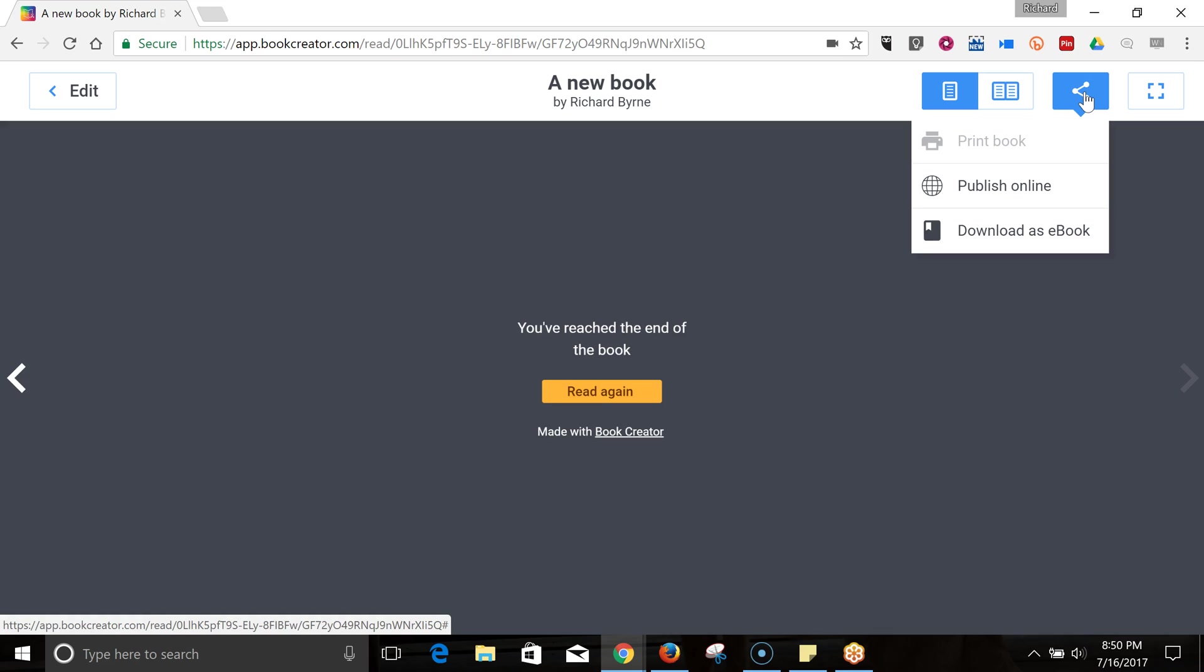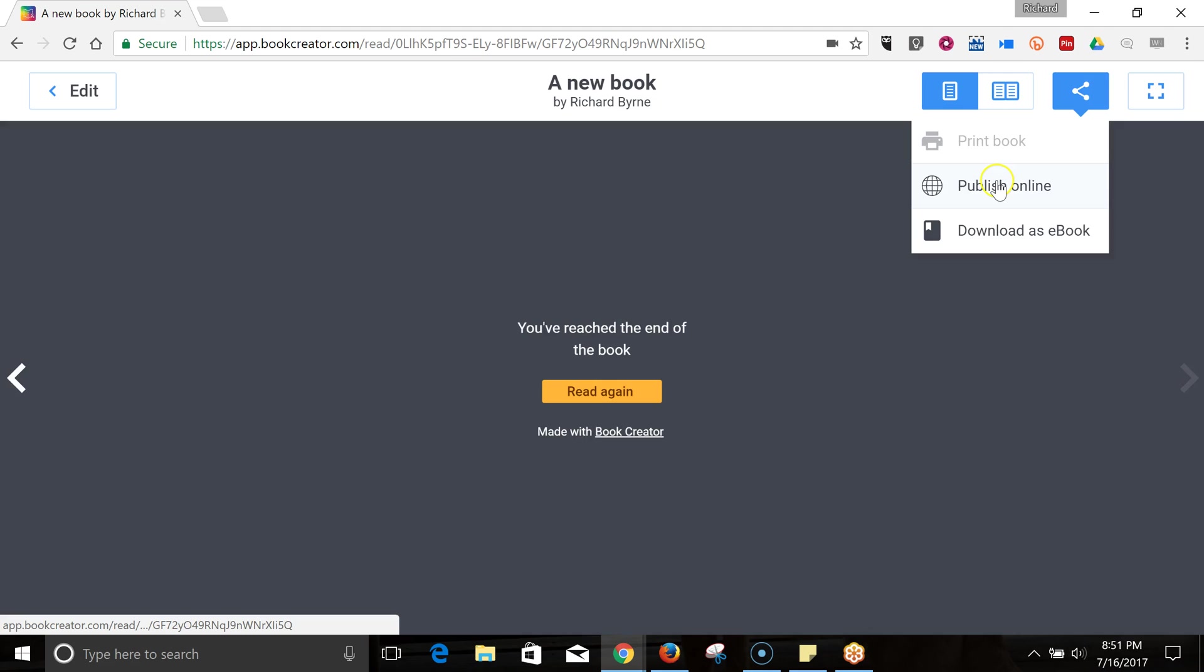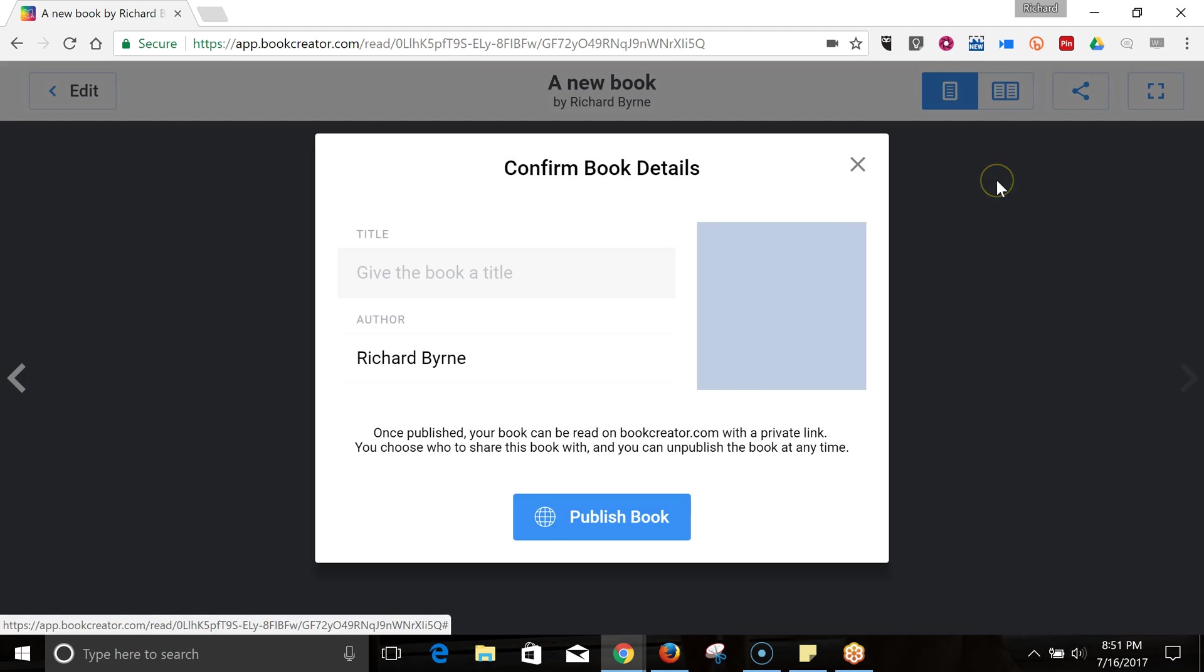And now, to share it, we can publish it online or download it as an e-book. You can see that printing is a feature that will be coming before too long. Again, this version of book creator is still in beta. Let's hit the publish online.